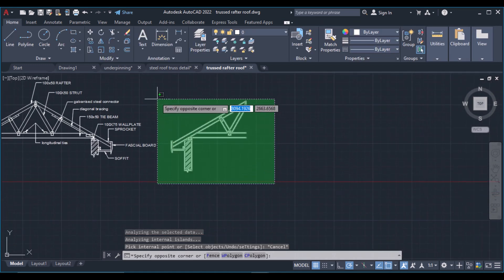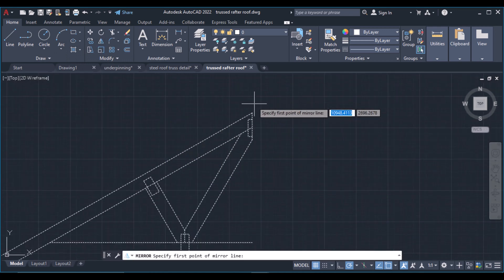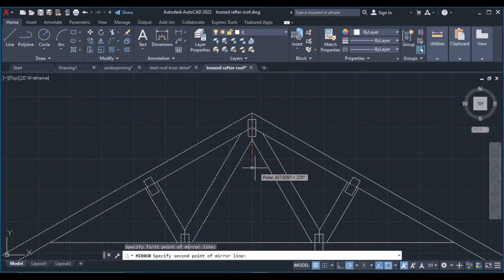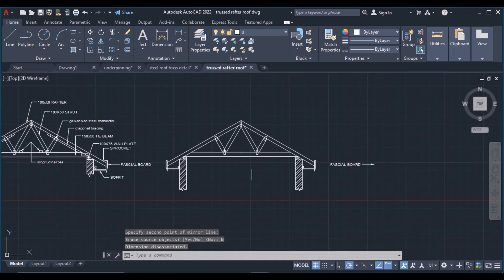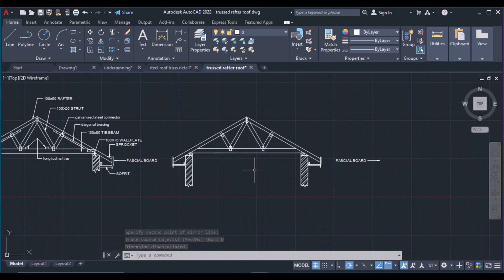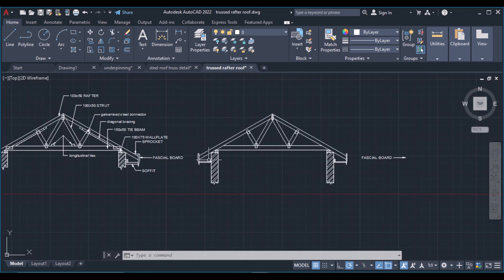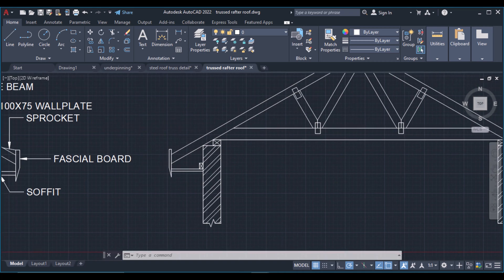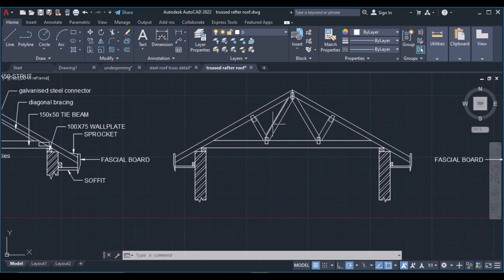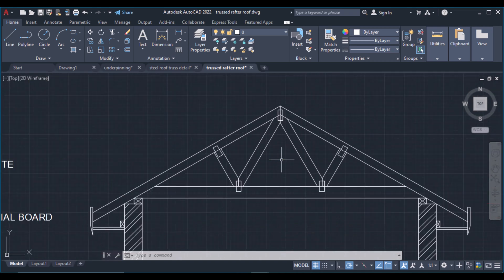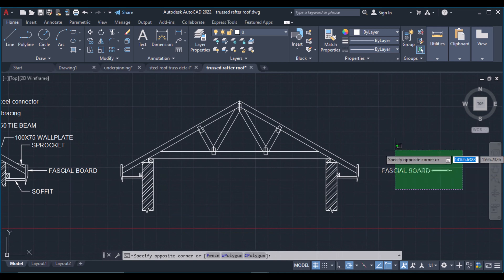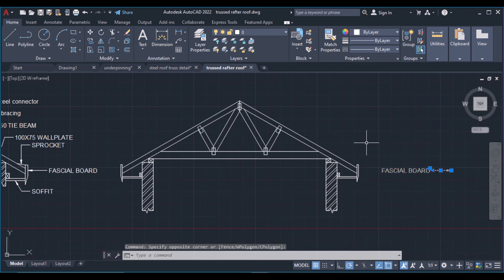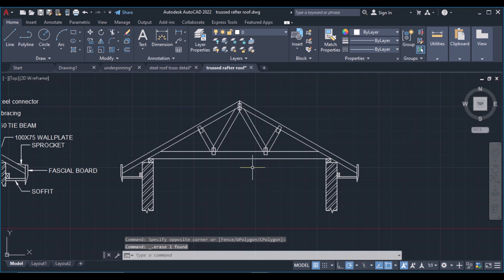Now I'll simply grab everything here and mirror it to the other side — erase source object: No. There you have a complete truss. Then you can go over and name these parts to your liking. Thank you for watching — please give this video a thumbs up to help it grow. See you in my next tutorial. I remain Ashraf from Zenon Studios.